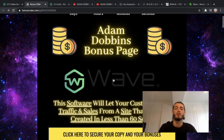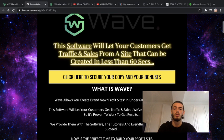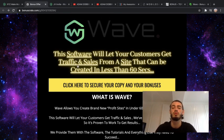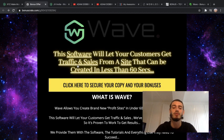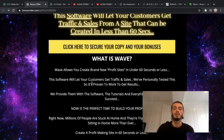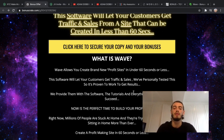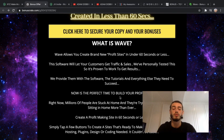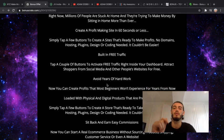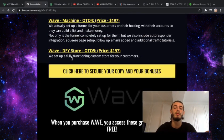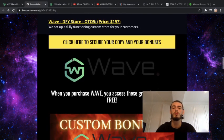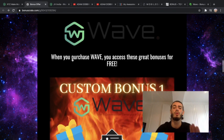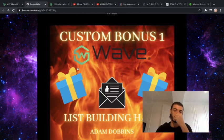So without further ado, let's get into the review. This software will let your customers get traffic and sales from sites that can be created in less than 60 seconds. It's going to provide them with the software, the tools, and everything needed to succeed. Now is the time to build your profit site. I'll put a little summary here if you want to have a look at that. I'll leave the link to my bonus page down below.